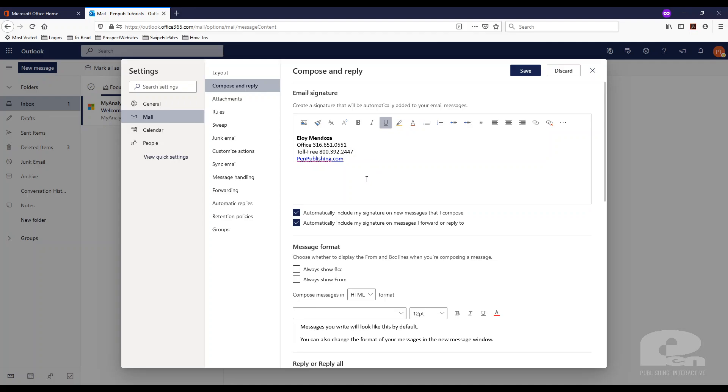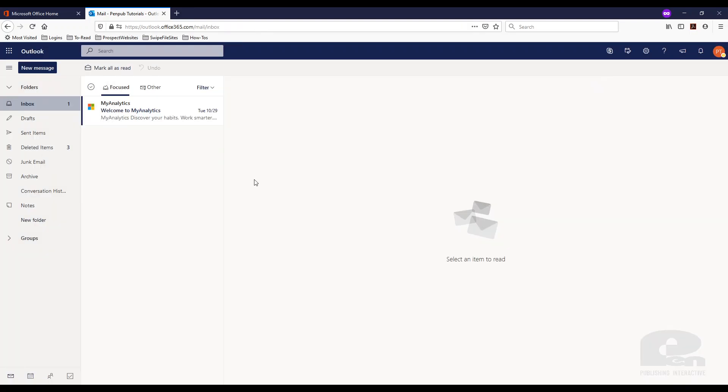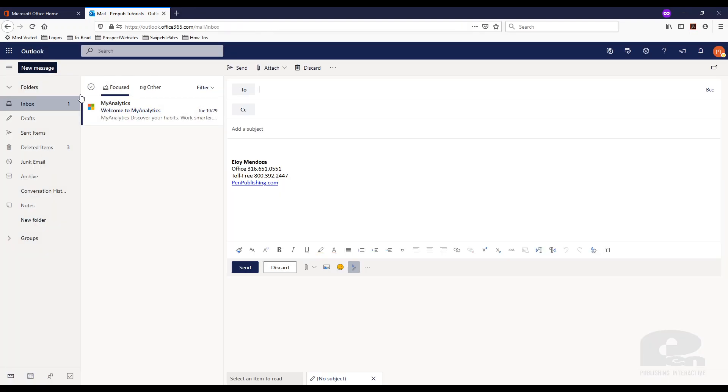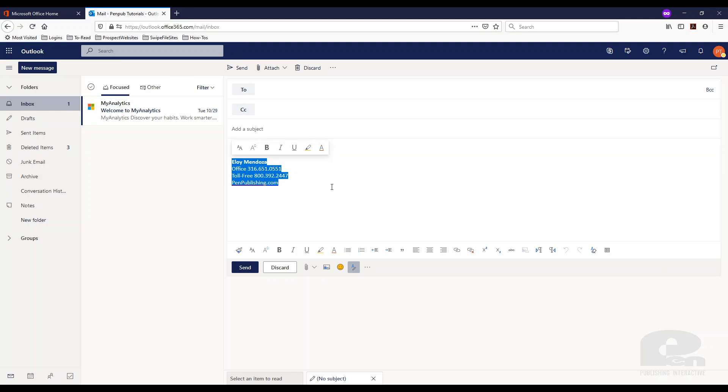So right now I'm just going to hit save here and it's saved and I'm going to close. Now I want to hit new message and as you can see my signature is there. So that's how you set up an email signature using the Outlook web app. Again, all it means is that you're accessing your email through the browser.